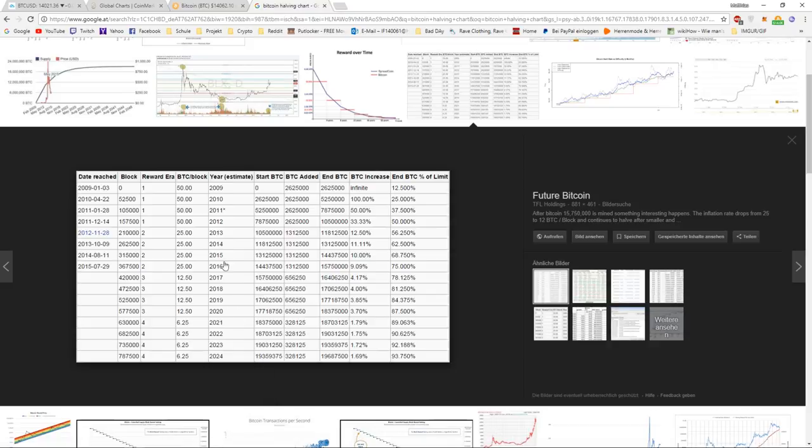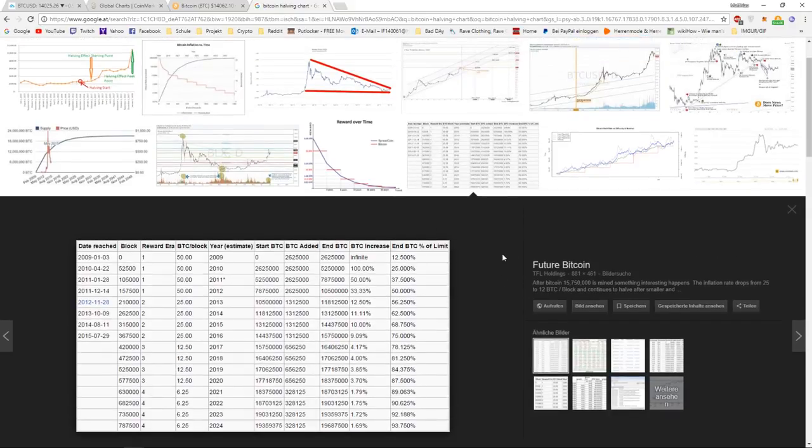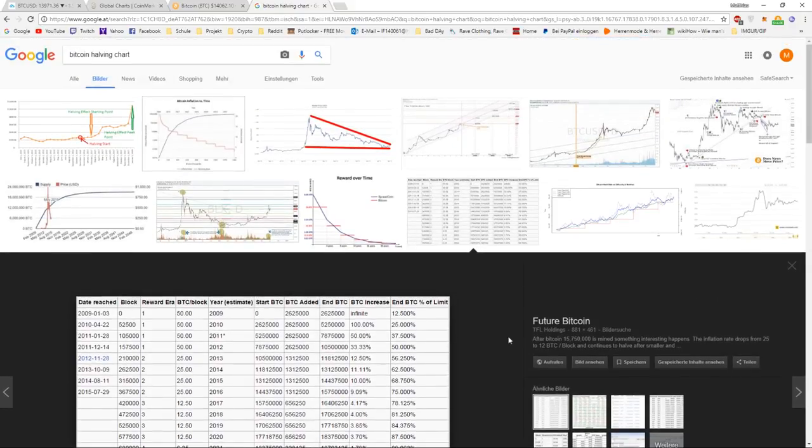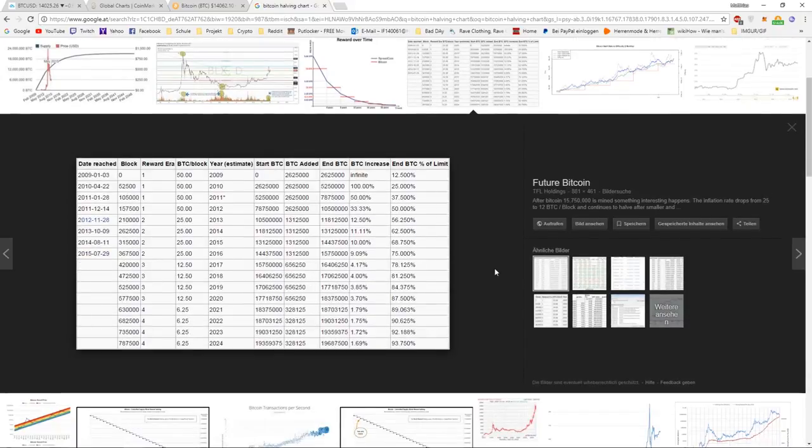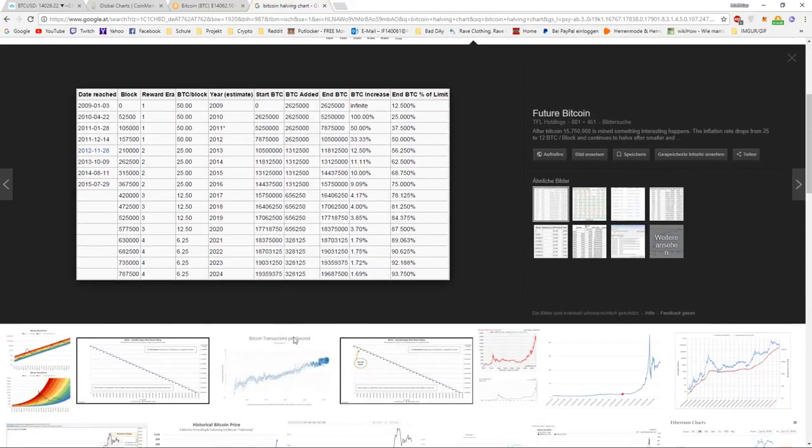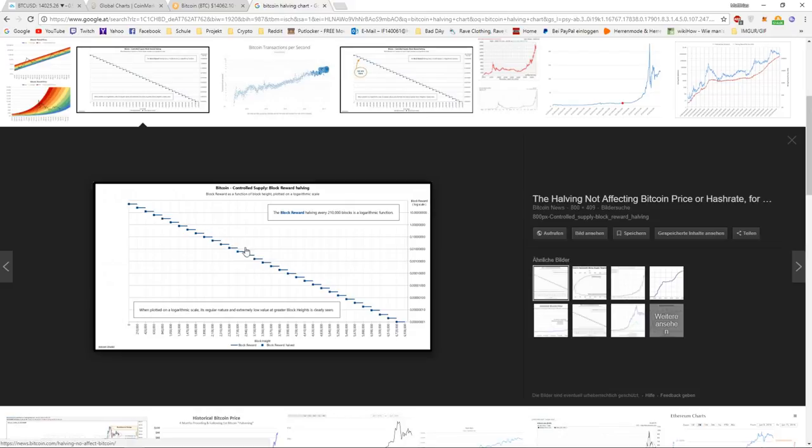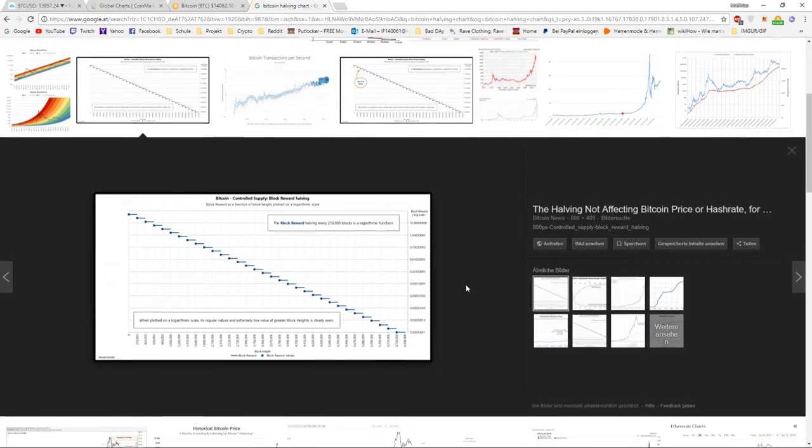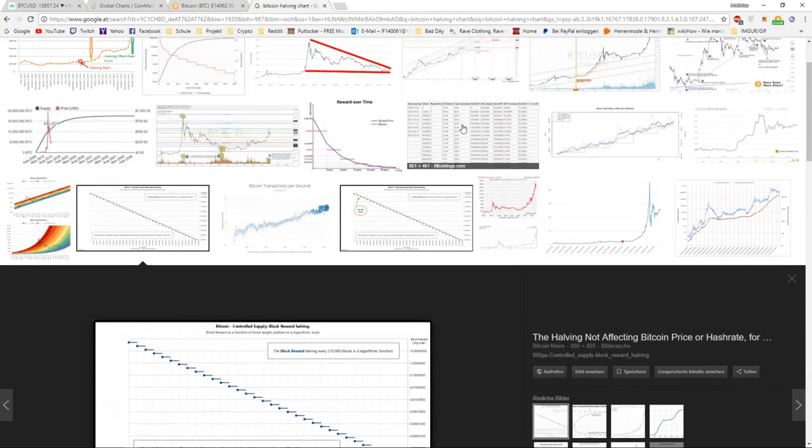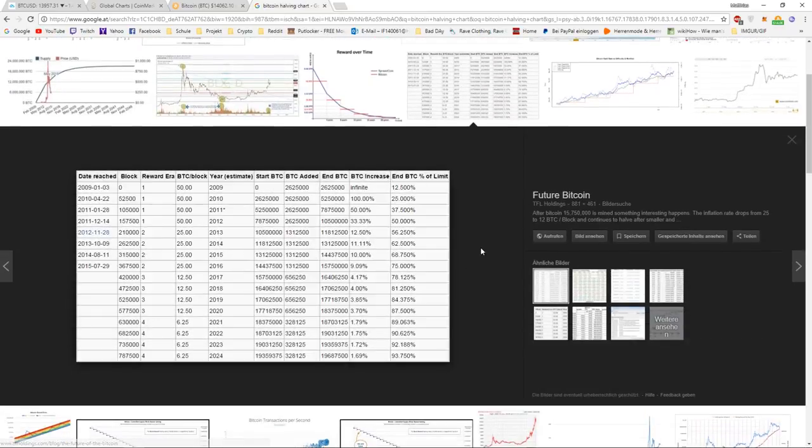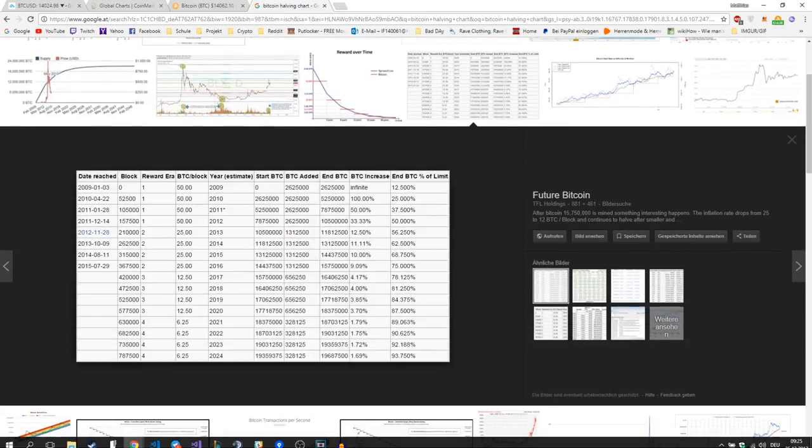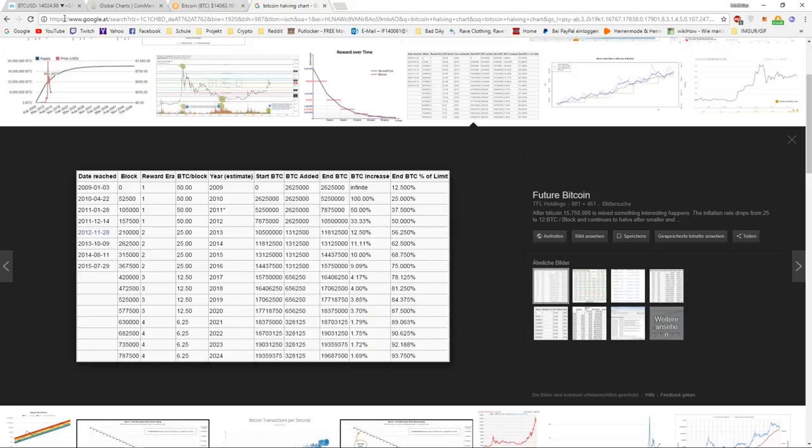It's just an exponential function. I think we have a picture right here—yeah, you can see this right here. It's an exponential function where the block reward gets halved every four years, and this is why Bitcoin is so hard to get in a few years.